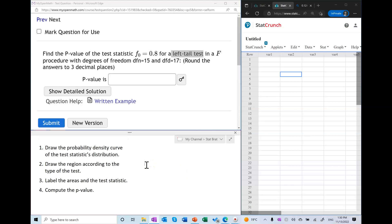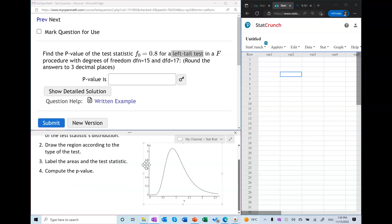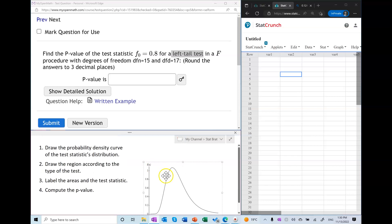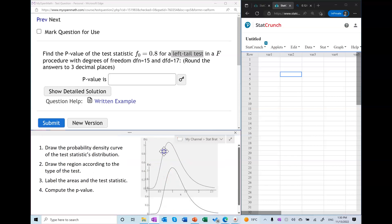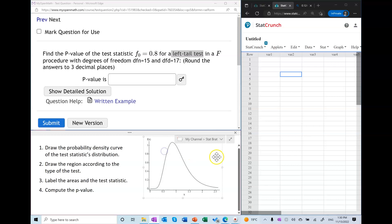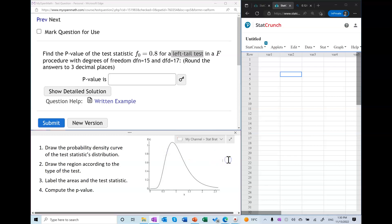Let's get started. First, I'm going to draw the probability density curve. In this case we have an F distribution involved, and we're not going to try to be accurate here — we're going to draw some generic right-skewed density curve, and any one will be just as good as any other.